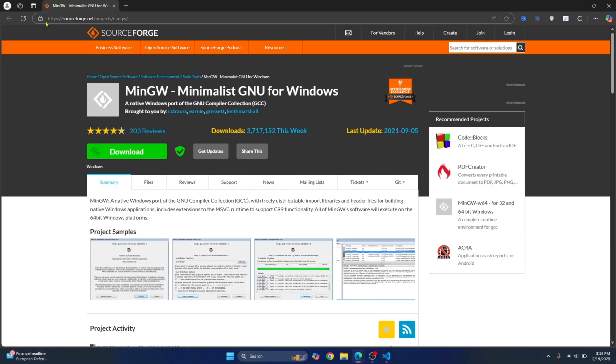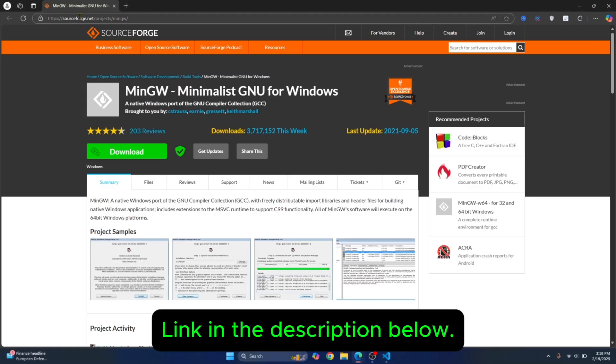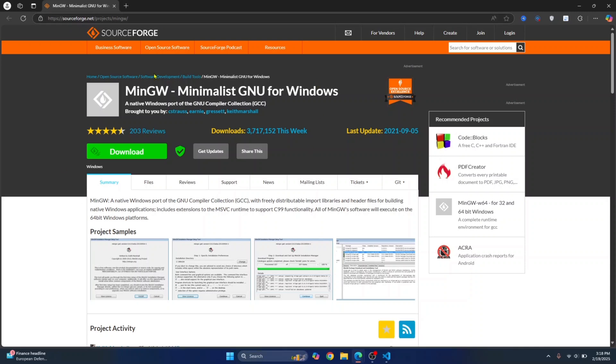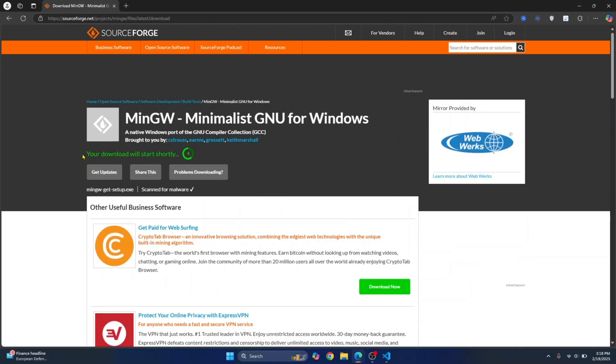First, go to this URL. I'll have this link in the description below. Click on this and you'll be taken here. Now click on download and your download will start in a few seconds.